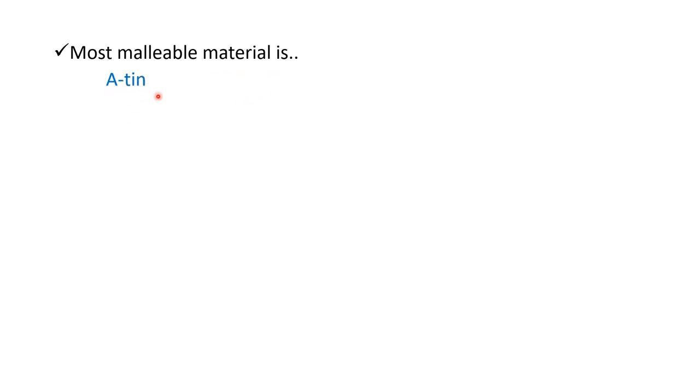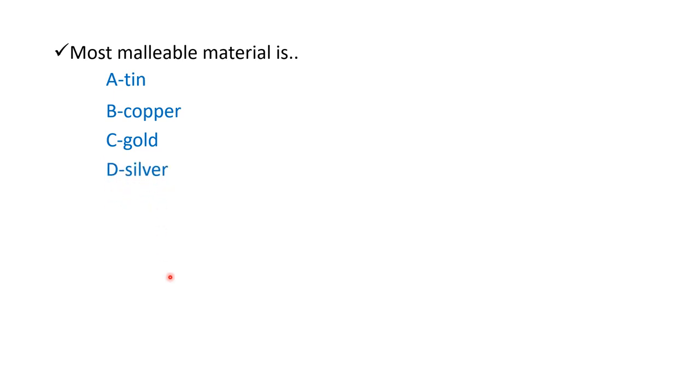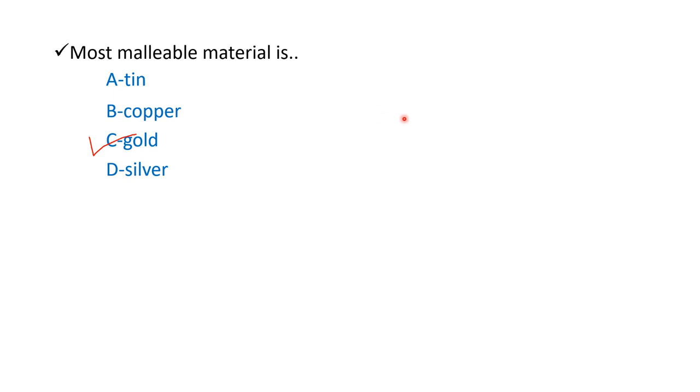The first question is: most malleable material is option A tin, option B copper, option C gold, and option D silver. The right answer is option C gold. So most malleable material is gold. Malleable means it is a type of property where if we have an object and apply compression force, we can make a sheet from that object by compressing it and converting it into sheet form.